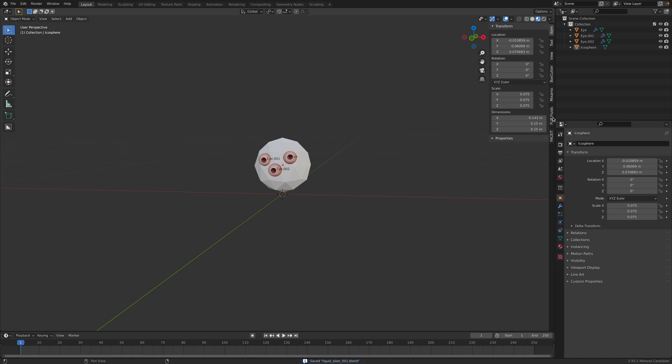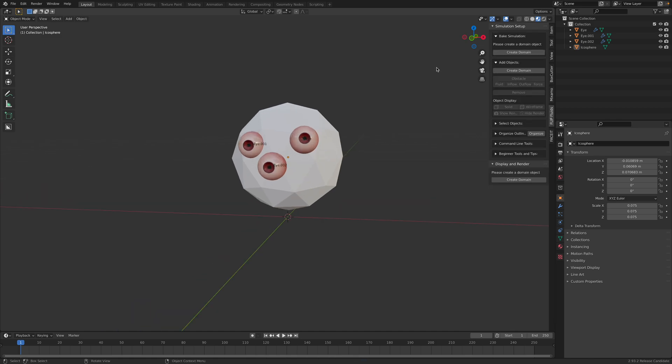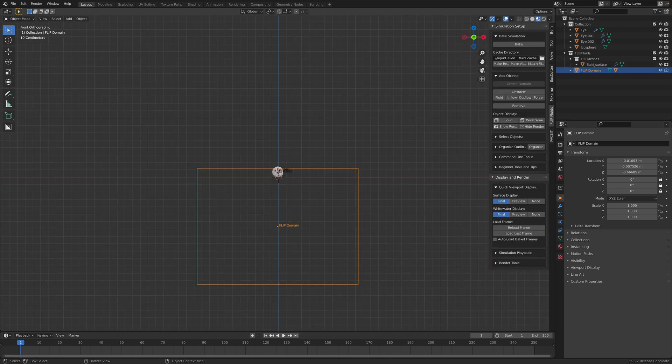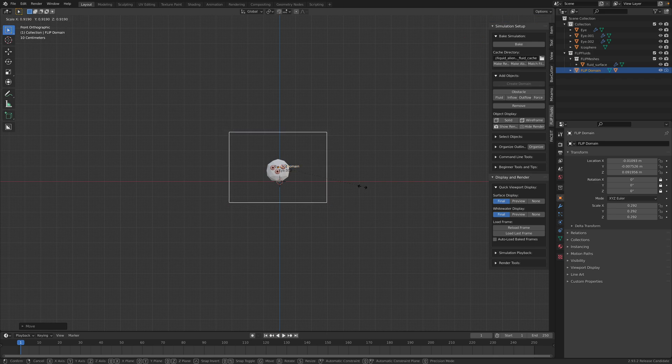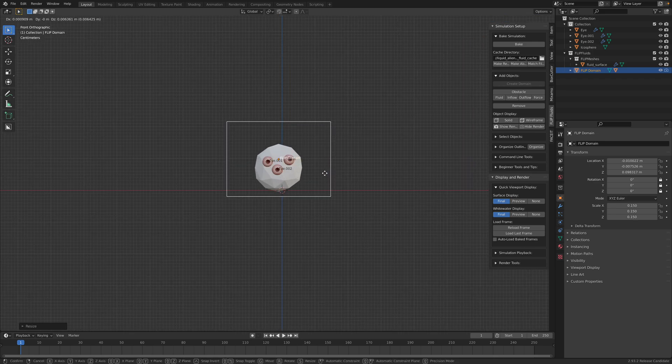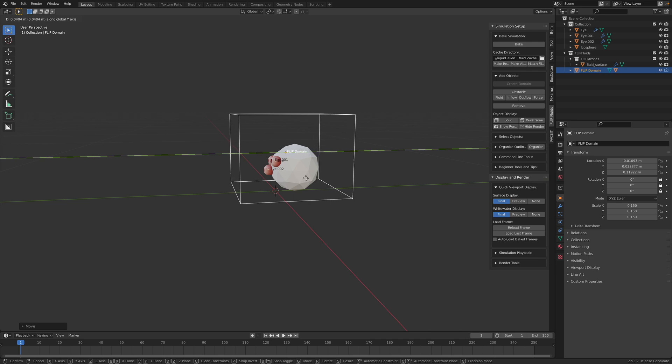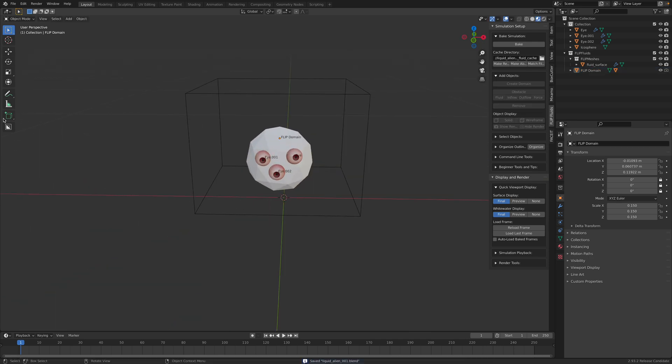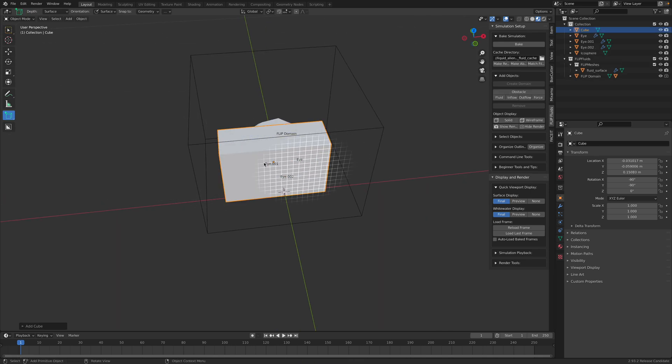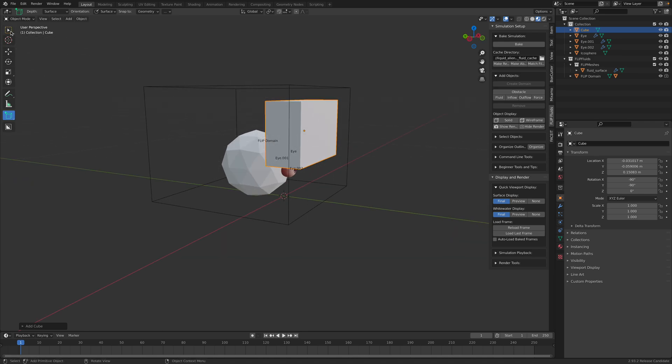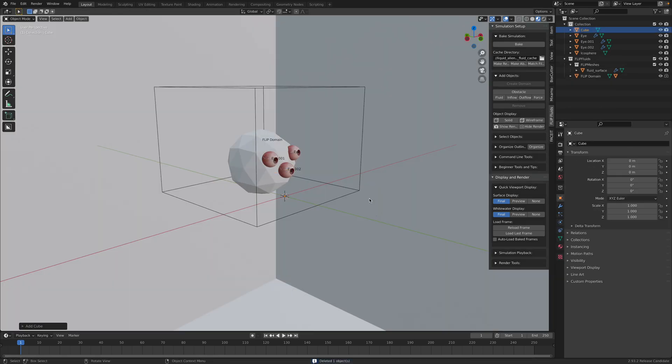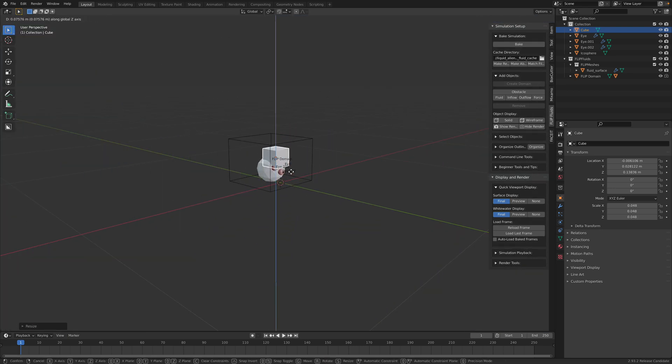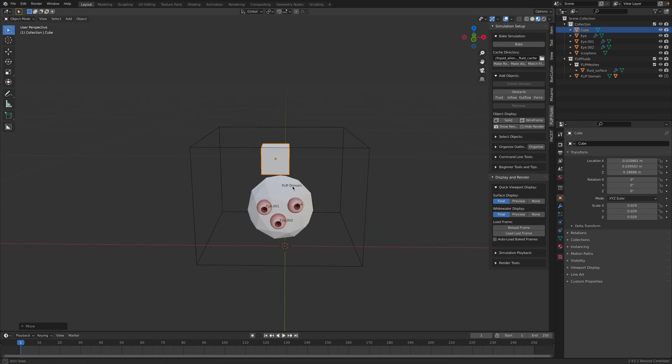So files, save as, liquid alien. So flip fluid simulations is very fast and interactive. I just create a domain. This domain needs to cover our character. And then we need some kind of water surface. The water surface can be in any shape. I think actually just make like a box, like a cube.